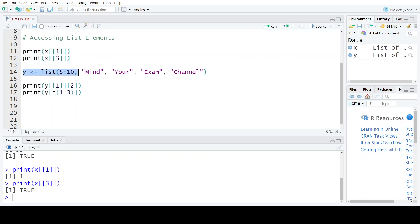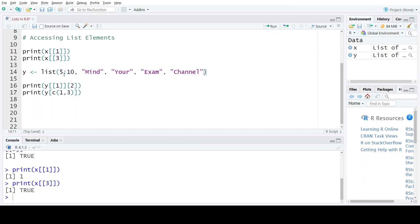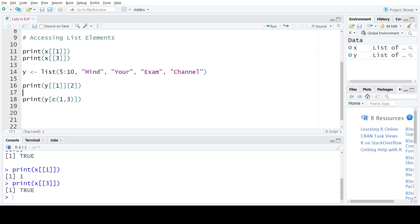Now suppose we have created a list named y such that the first element of the list is itself a sequence, and the remaining elements are character strings. Now if I want to access the second element present in this sequence 5 to 10, first I will write the name of the list, then I will first access this sequence, which is the first element of the list.